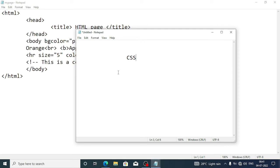Cascading Style Sheet simplifies not only website development but also maintenance. A change of one line of code can affect the whole website. For example, if we want to change the theme of a website or the color of a heading, we just have to change one line — we don't have to go to each page and change it. These things we can do by using CSS.